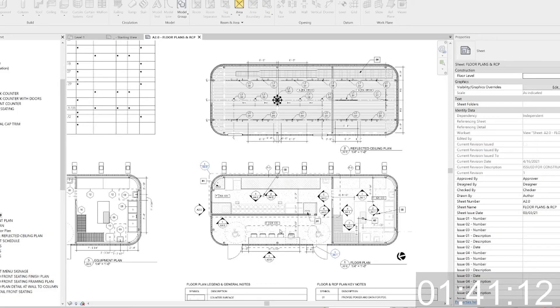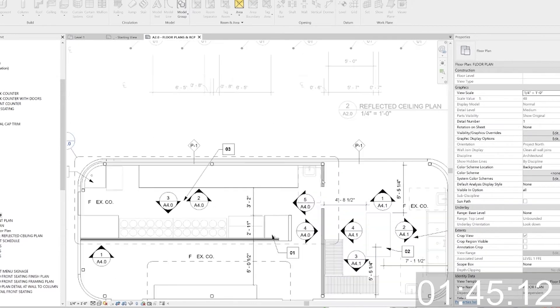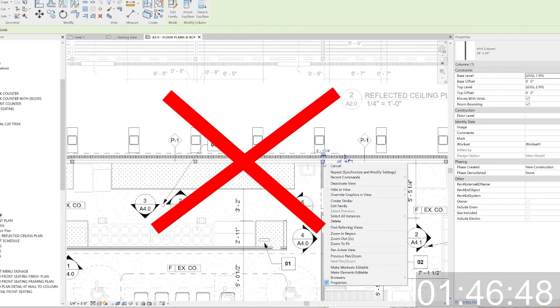The next thing we're going to talk about is visibility graphics. Visibility graphics are extremely complicated in Revit and in every single BIM software — including Archicad. Visibility graphics have so many different locations where overrides can happen, which makes it hard to pinpoint them and can be rather frustrating. The first thing you need to make sure you do NOT do is right-click something and hide in view or override graphics in view.